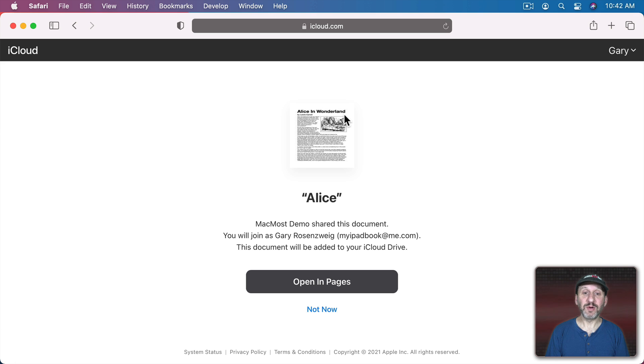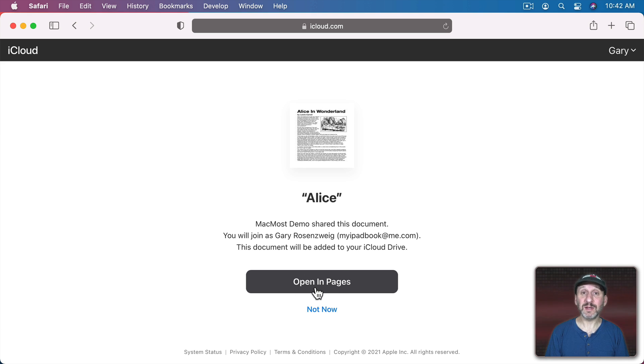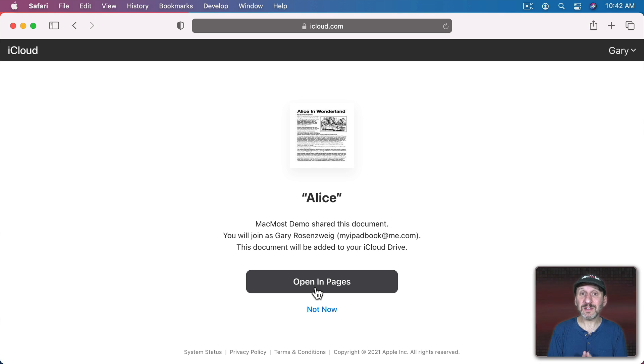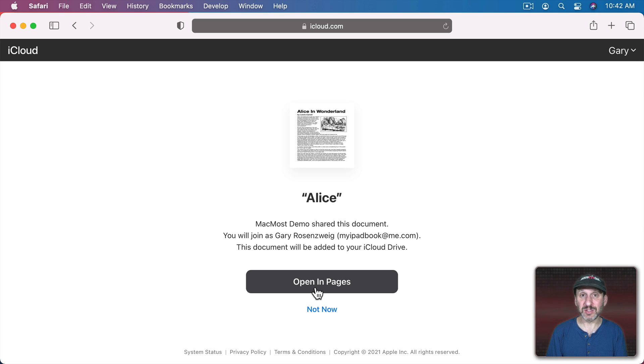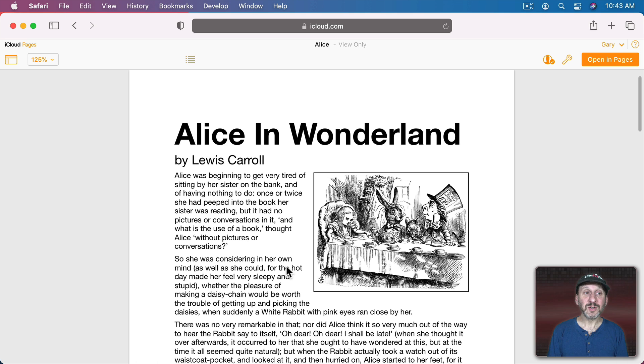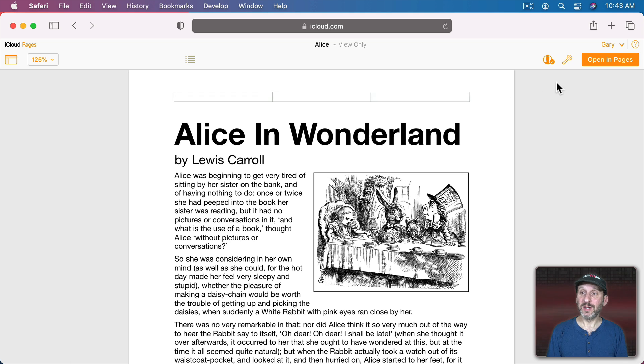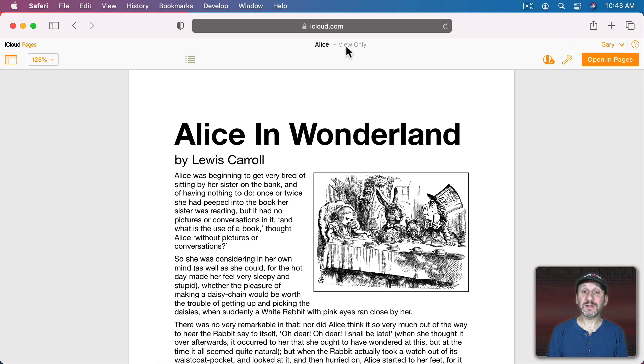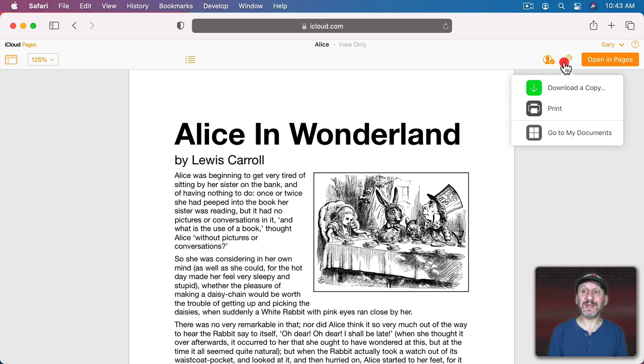You get a little preview of the document, the name of the document, and you can open it in Pages. Now if you choose to open it in Pages, you can save your own copy of it but you can't change the original. If they're not on a Mac, they can still open it using the web app version of Pages. So they can still access the document. For instance, here I am in the web app version of Pages here. So you see now I can open it in the actual Pages app since I am on a Mac. You can see this is set to View Only so I can't actually edit it. But I can click here and download my own copy of it.